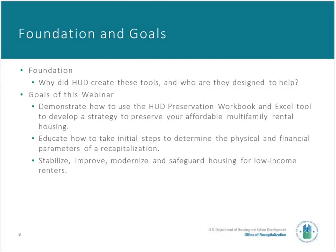So why a preservation workbook? If you are attempting to achieve these goals with your property, you know it takes a lot of time, review of documents, and many calculations. HUD created these tools to help you, the owner of HUD-insured or multifamily rental housing, understand requirements and components of developing a preservation plan through programs such as Rental Assistance Demonstration (RAD) or other available means. At the end of the webinar, we hope you will understand how to use the HUD Preservation Workbook and Recapitalization Excel tool to develop a comprehensive and feasible long-term plan.